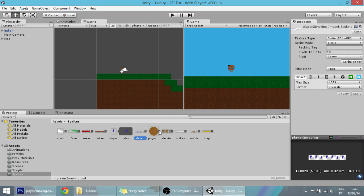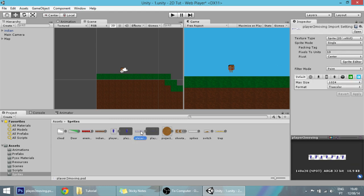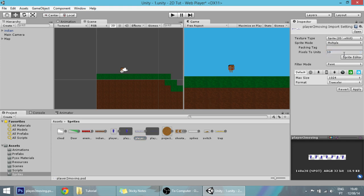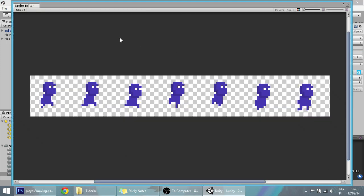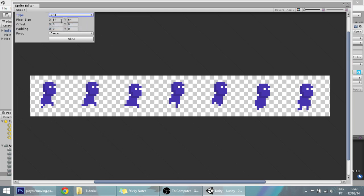In this one, the moving sprites, we will divide them at 20 by 20, slice them up, and now we have our sprites ready to use.